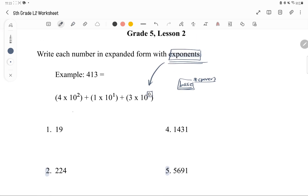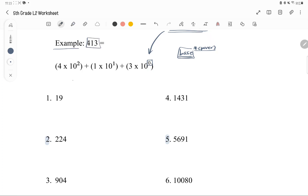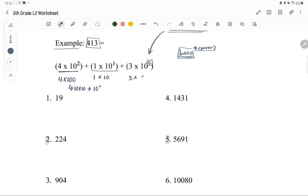Write each number in expanded form with exponents. We're given the example of 413. It says 4 times 10 to the power of 2, which is 400, because 10 squared is 10 times 10 equals 100. Then 1 times 10, which is 10. And 3 times 1 — because any number to the power of 0 is 1 — so we get 400 plus 10 plus 3, which is 413.